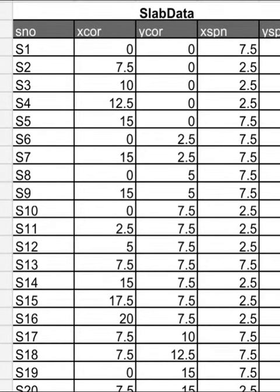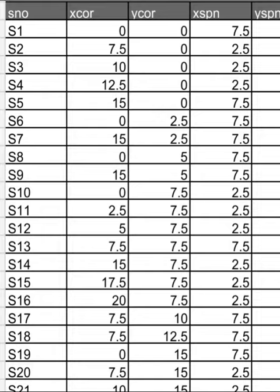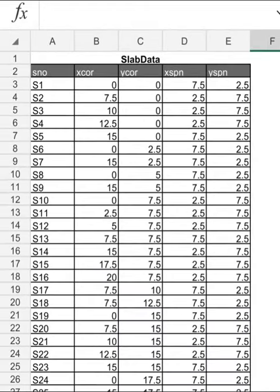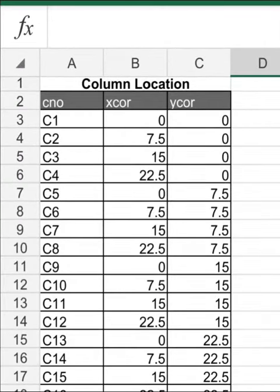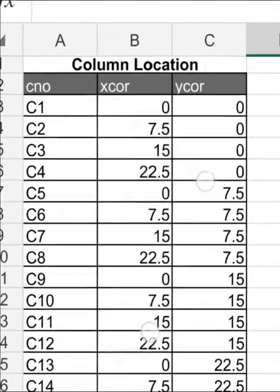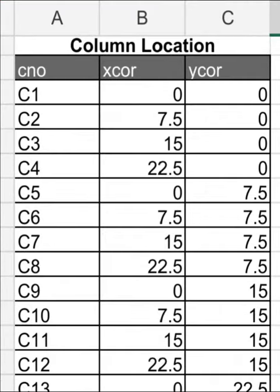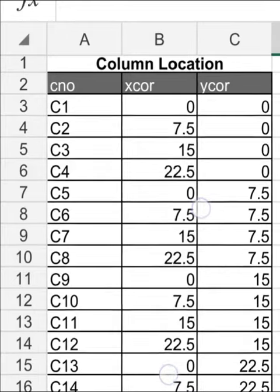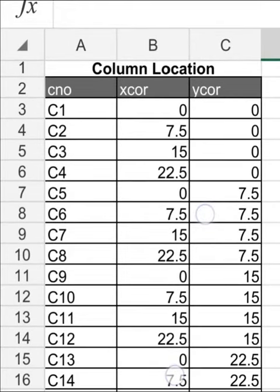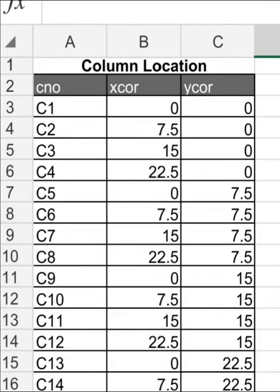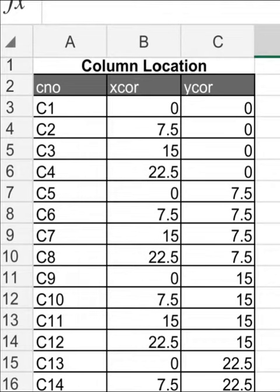Same way, one has to provide column location: column number, x-coordinate, and y-coordinate. In this software we are taking only two types of data - slabs and columns. The rest, the beam sections, will be taken care of by the mvdat.com software.